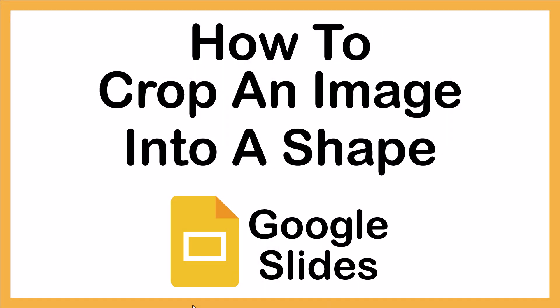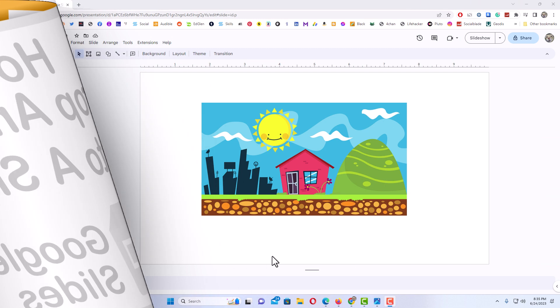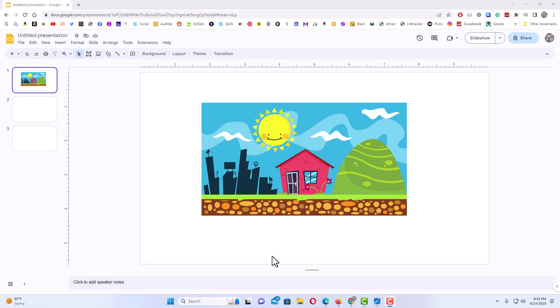This is going to be a video tutorial on how to crop an image into a shape in Google Slides. I will be using a desktop PC for this. Let me jump over to my browser here.